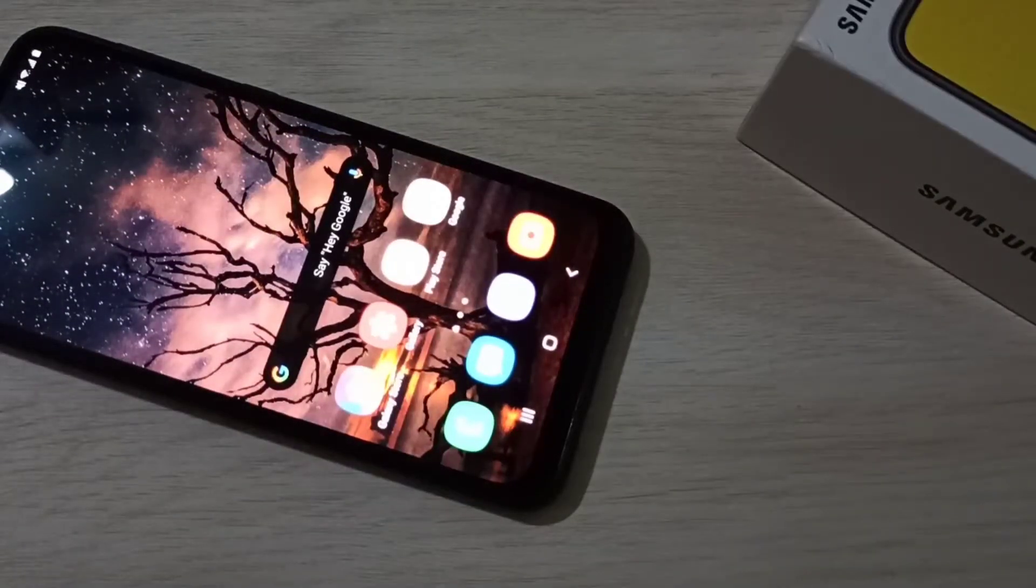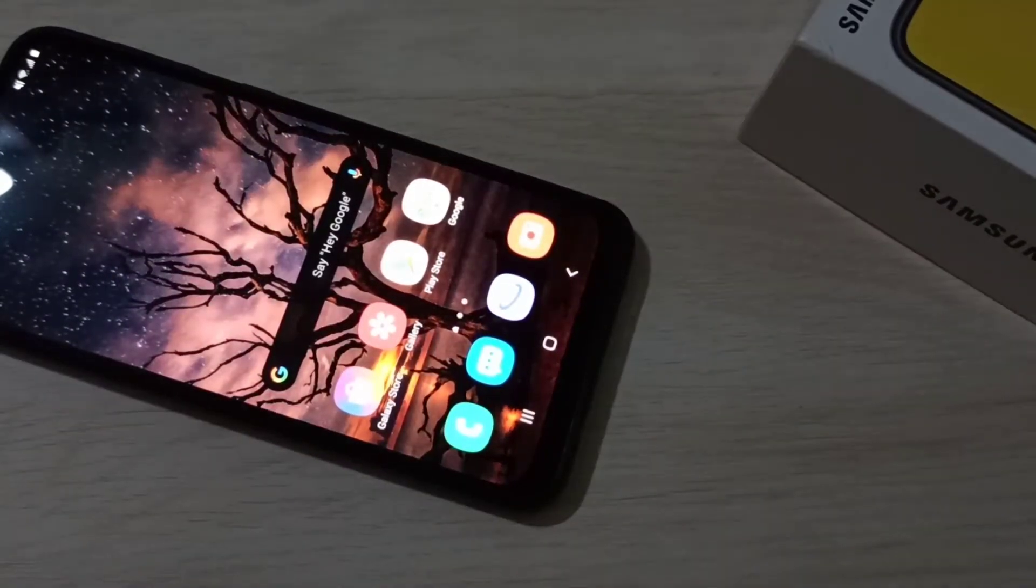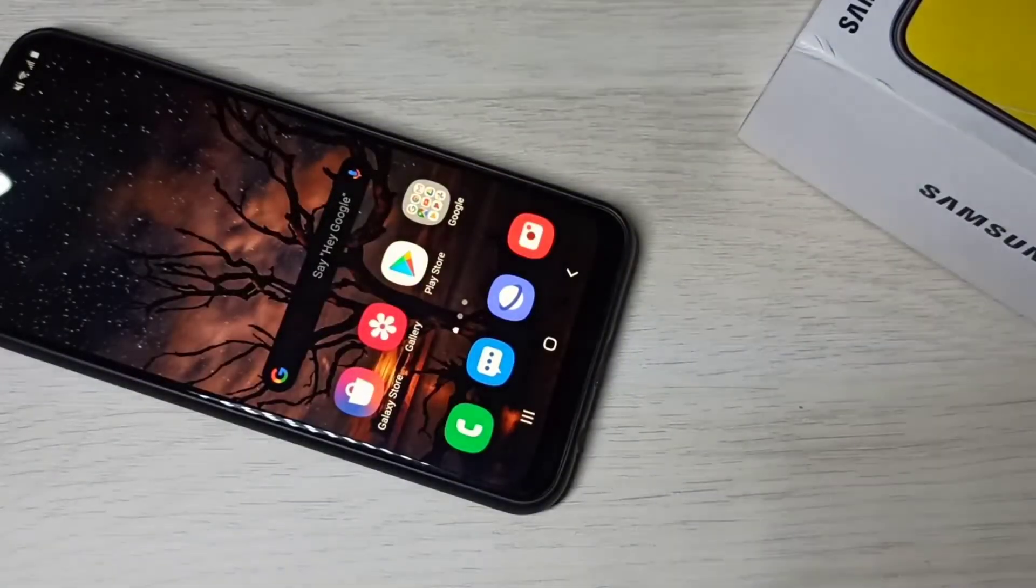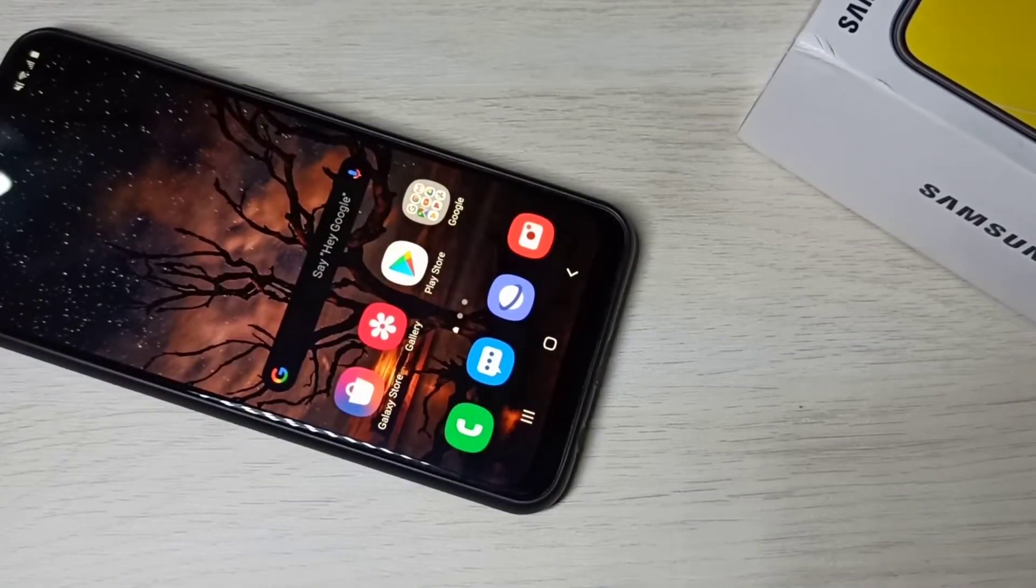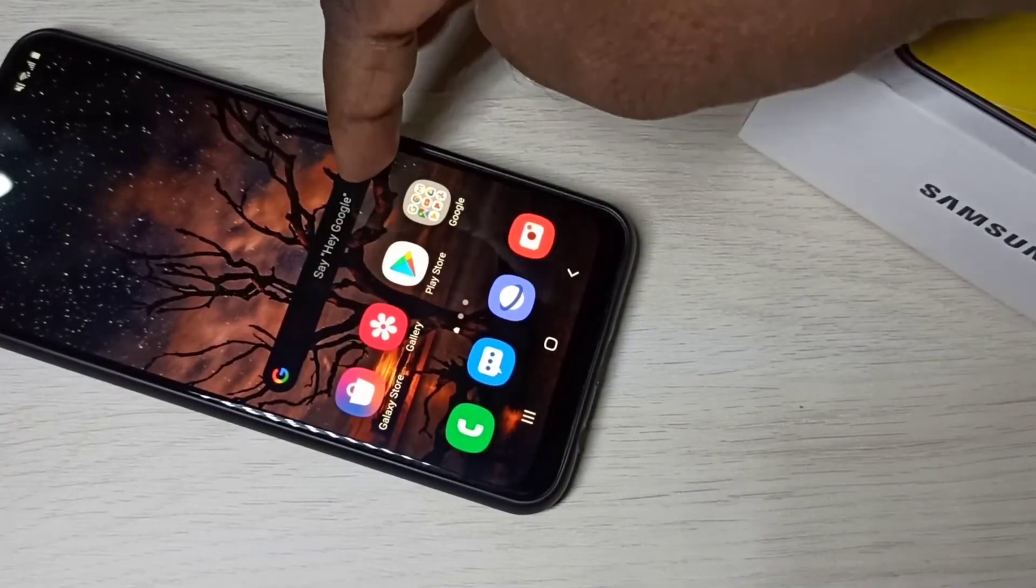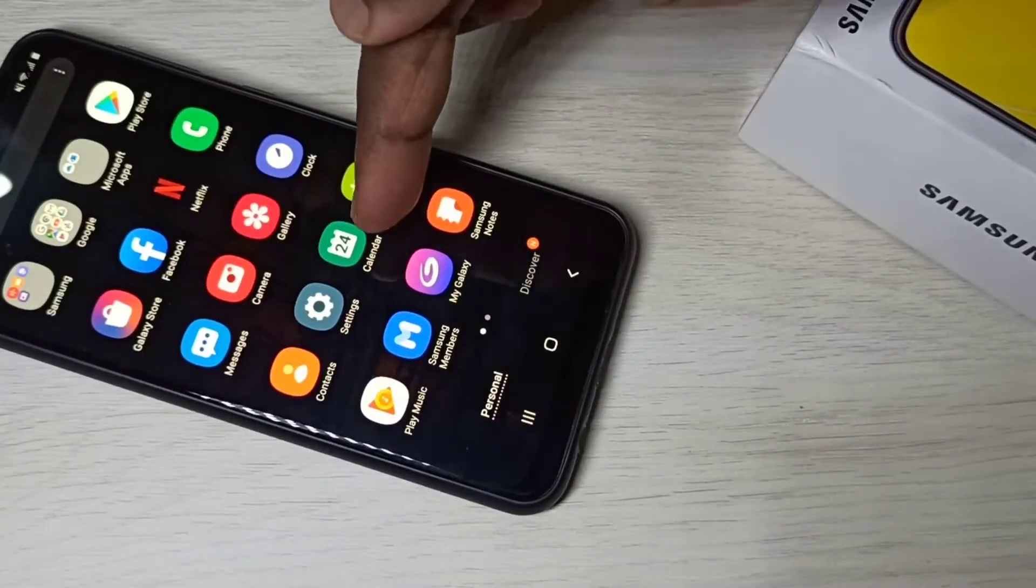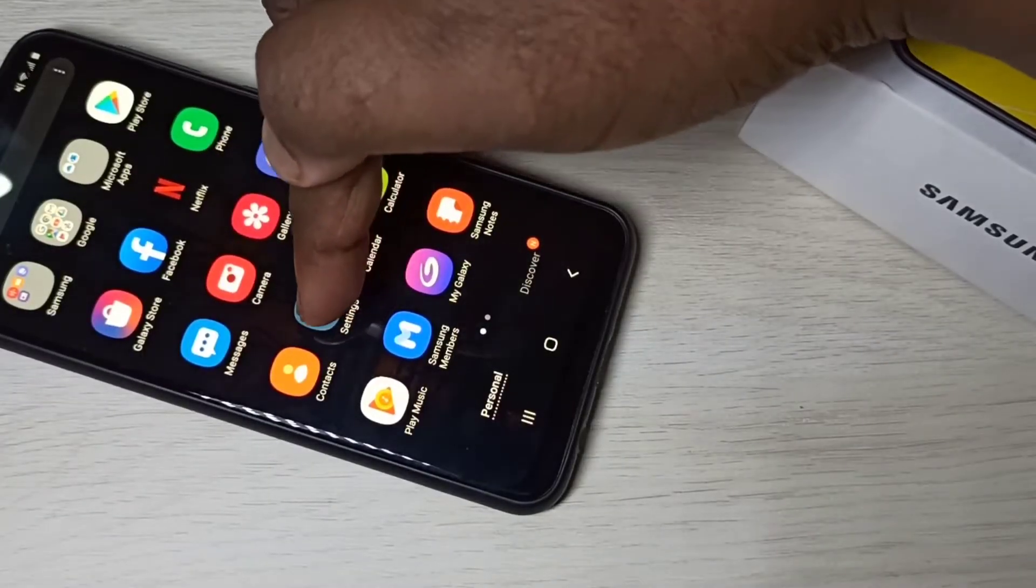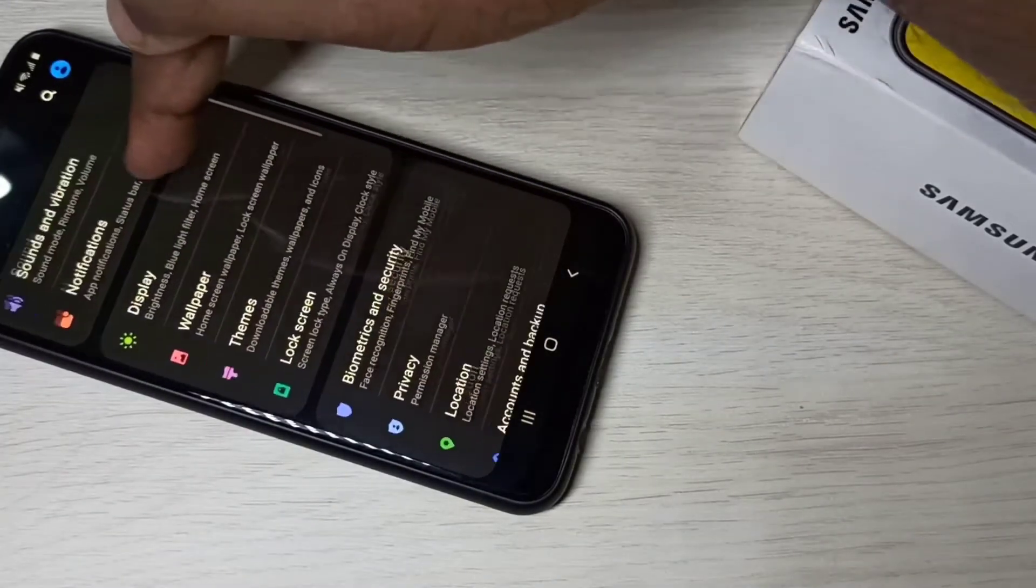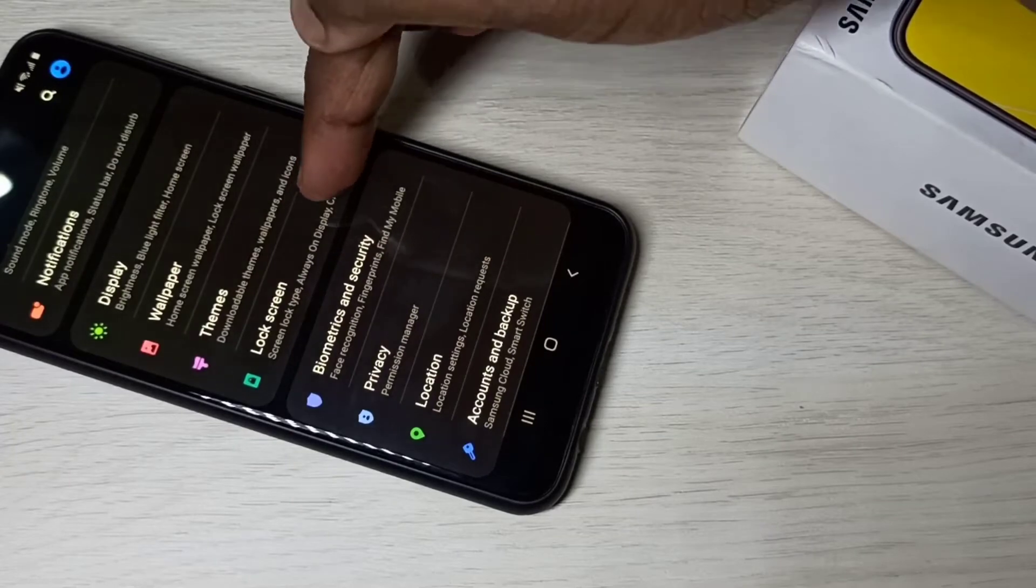First I will show you how to enable always on display. Open Settings app, then select Lock Screen.